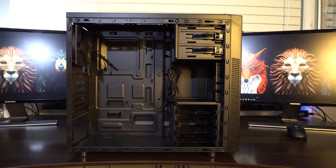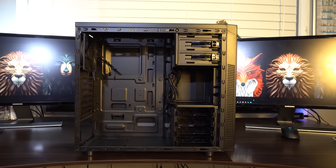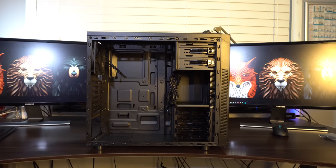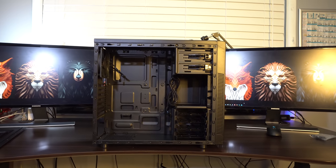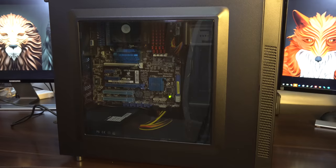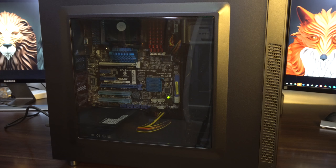So my wife wanted a desktop computer for her work so that she could have a proper keyboard, mouse, and monitor to work with rather than just her laptop.